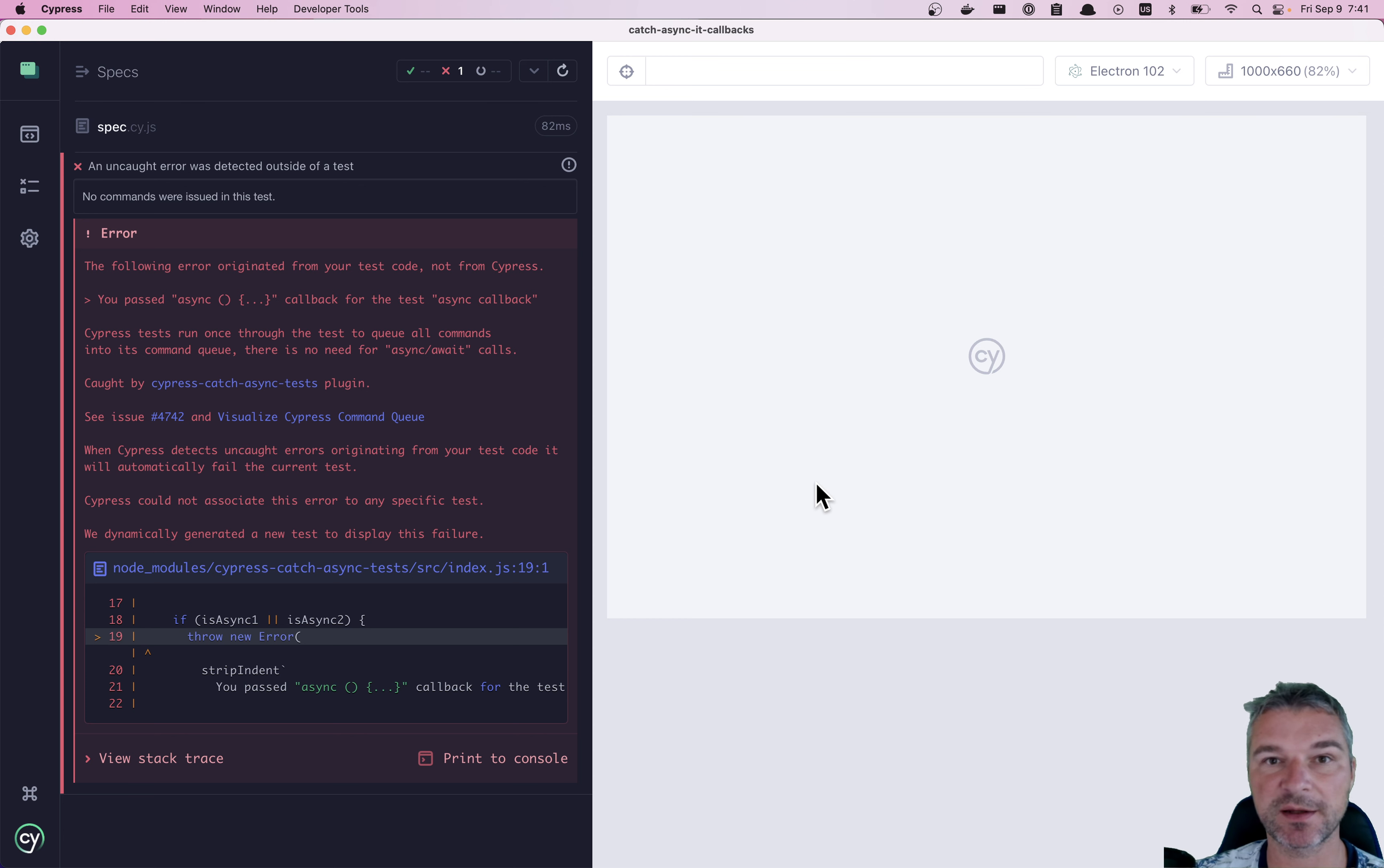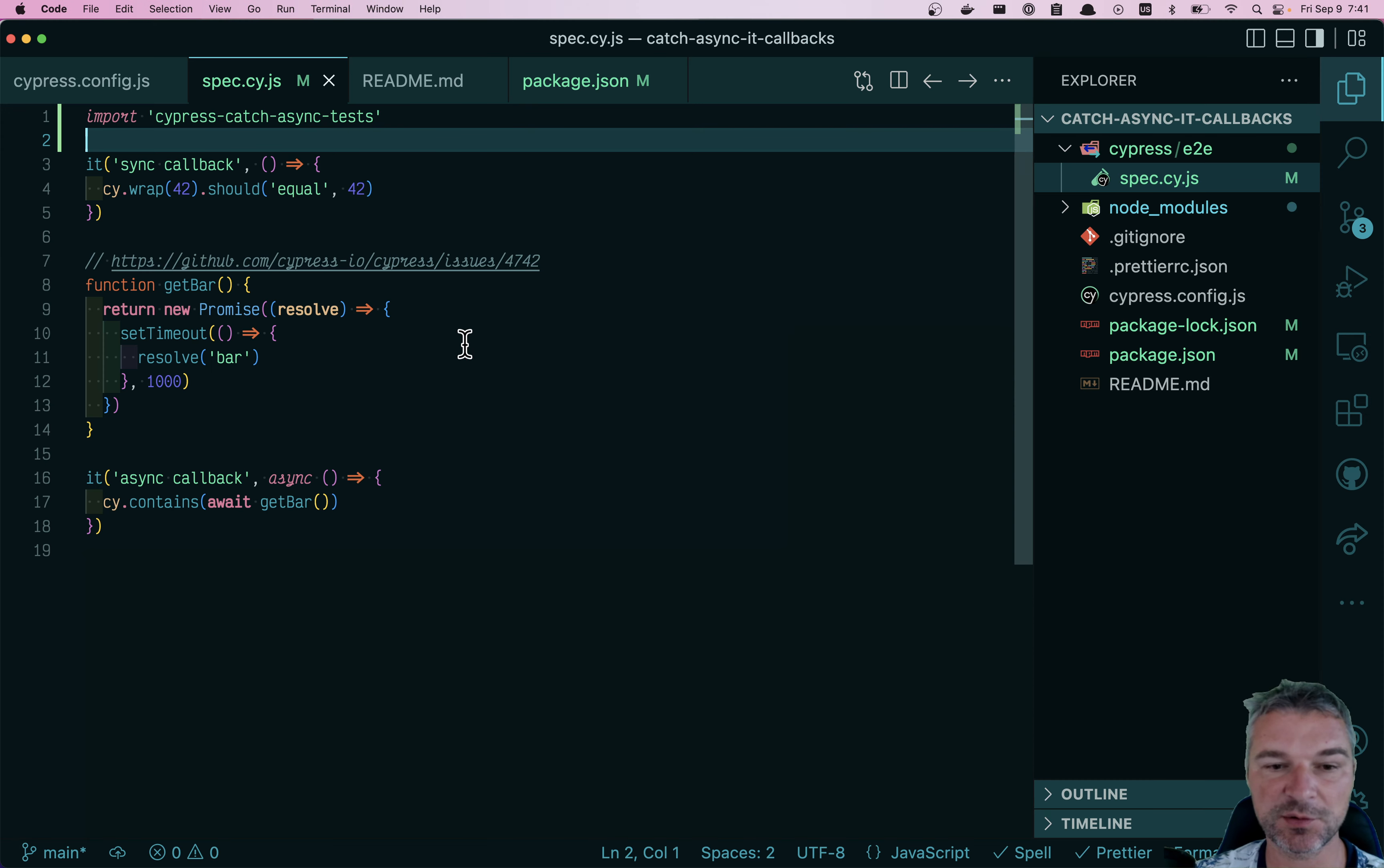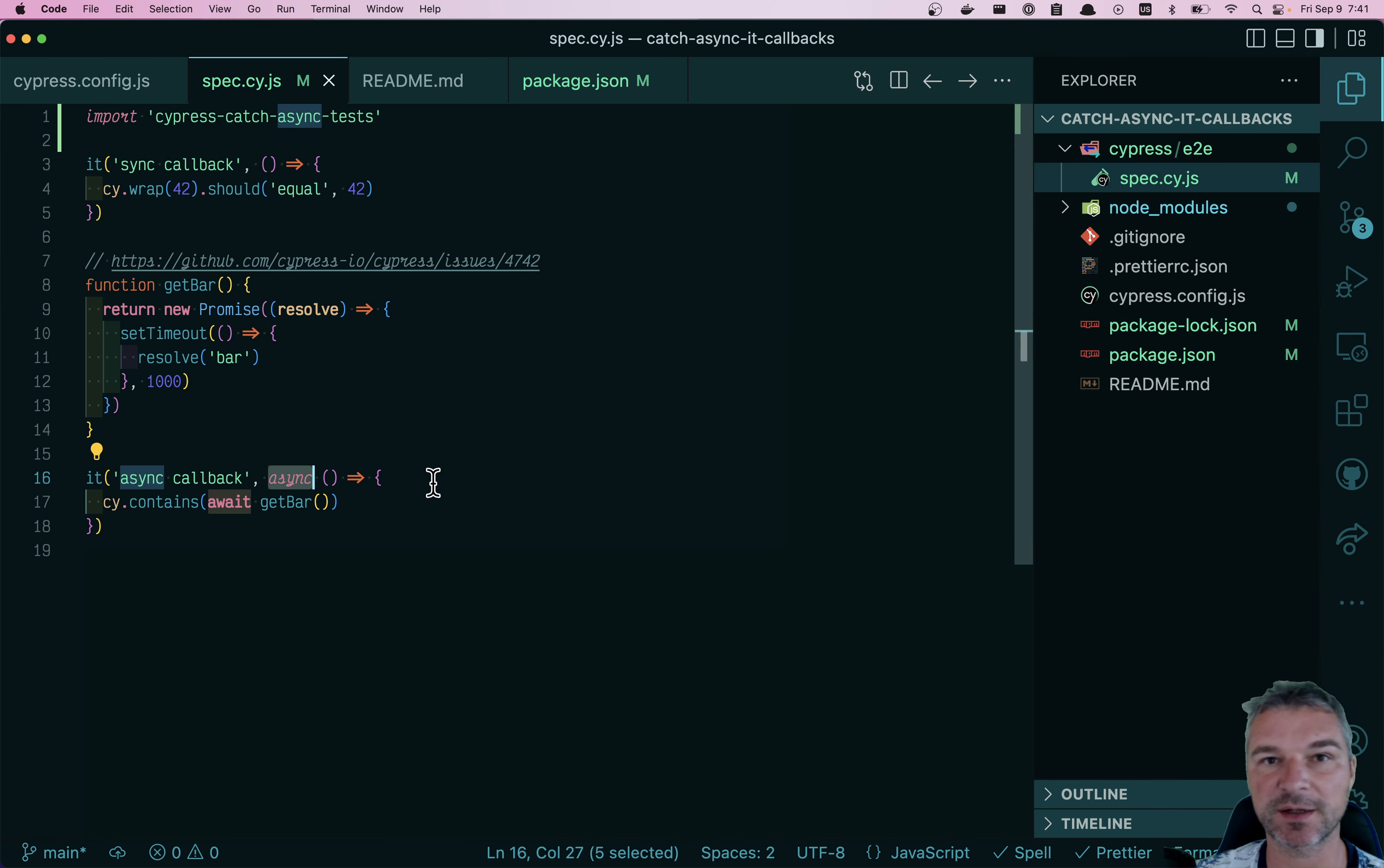Okay, so use this plugin and never suffer the nightmare of the test not doing what it's supposed to do just because you left async keyword accidentally.